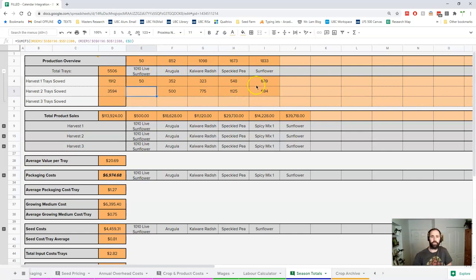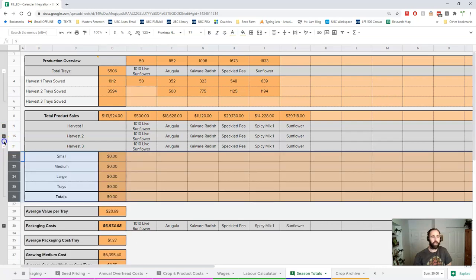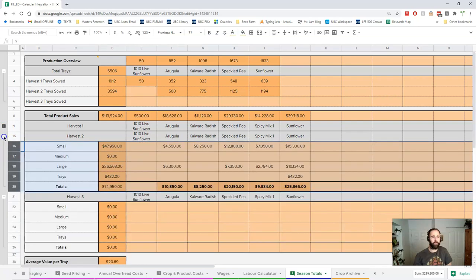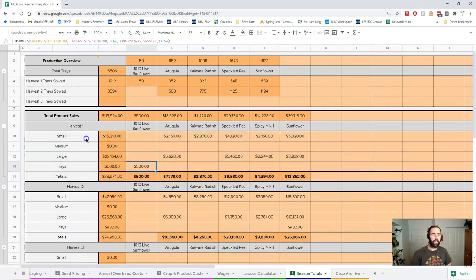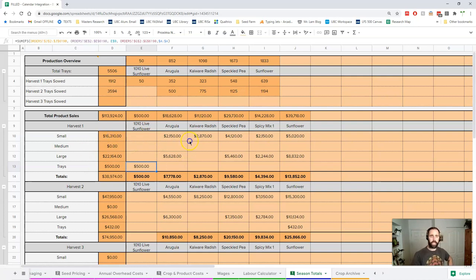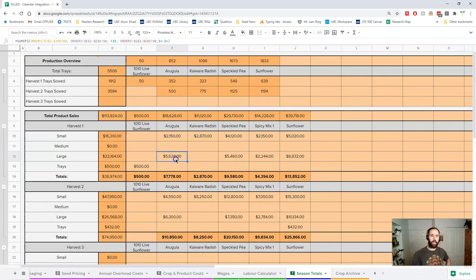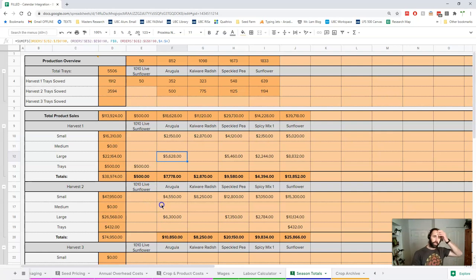Product sales - same thing, we break it down by harvest and by crop and by size so you can get a sense of things. We can go to arugula and see how it breaks down by the different sizes.